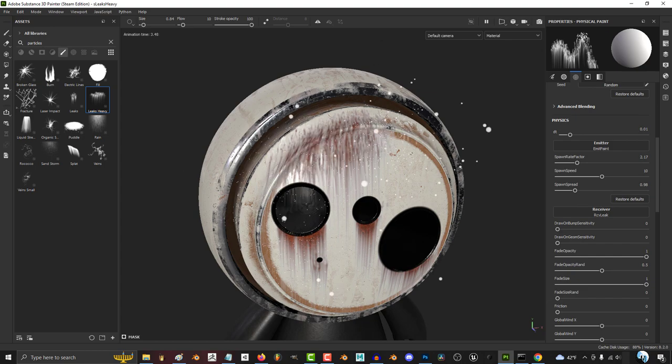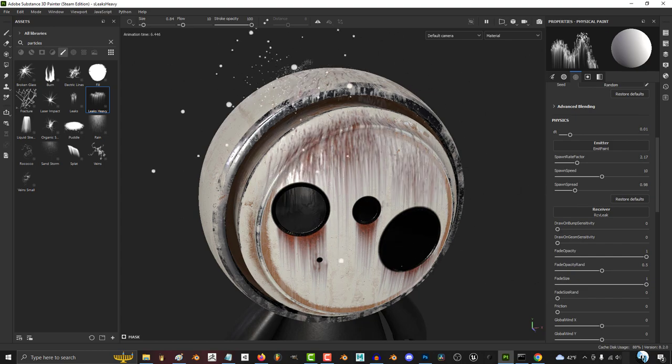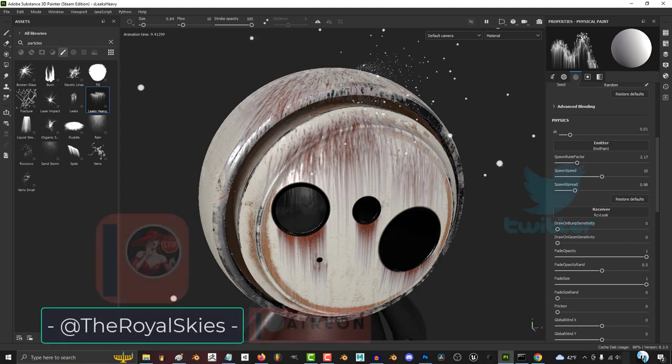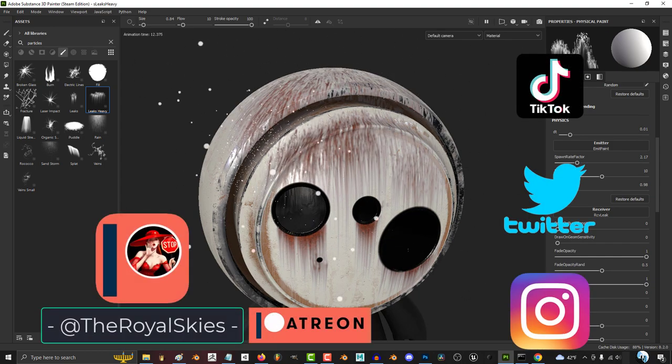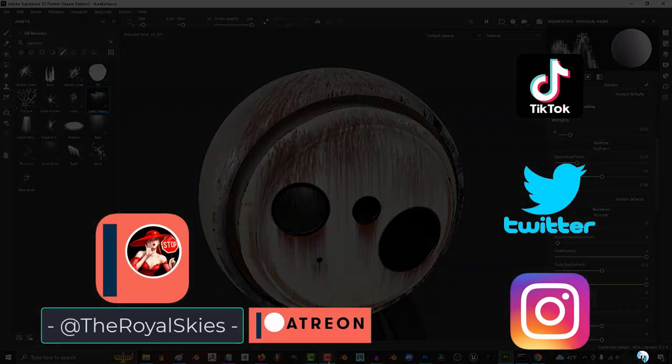Hope that helps, and as always, hope you have a fantastic day and I'll see you around.